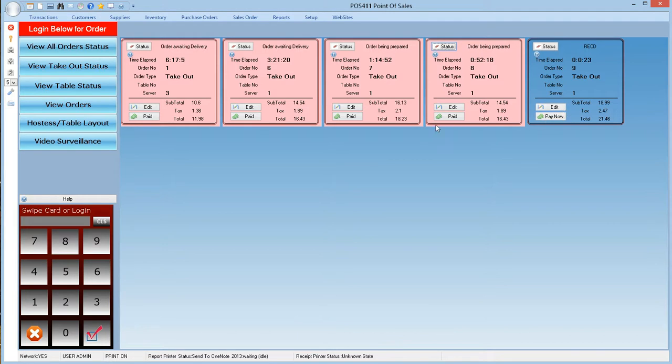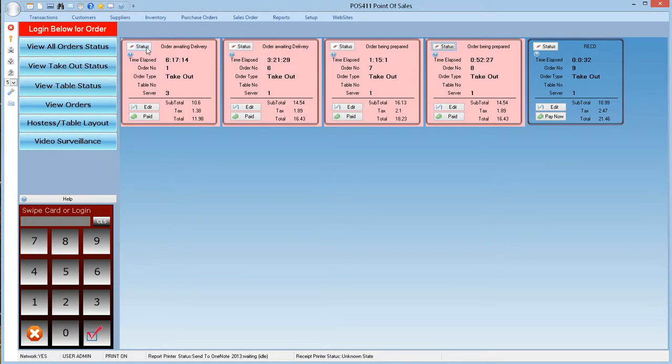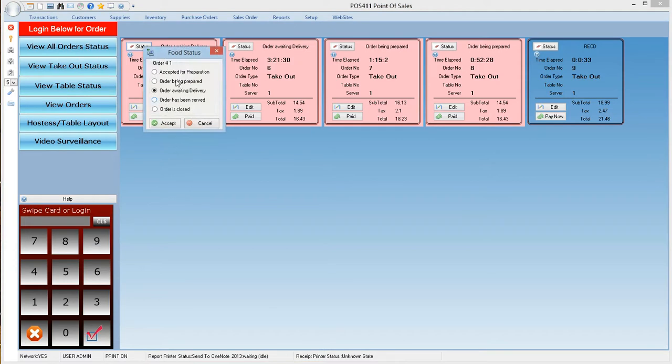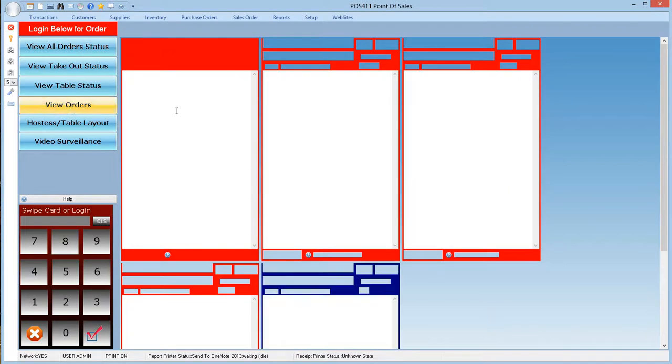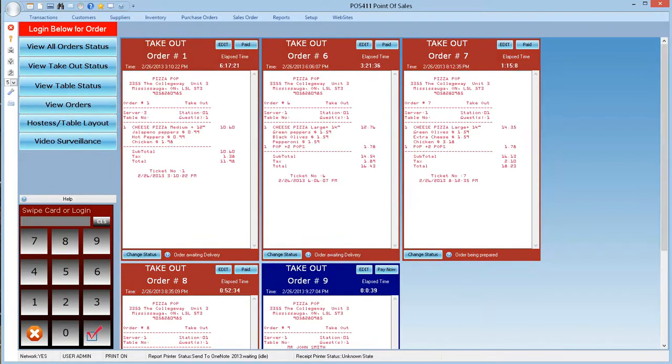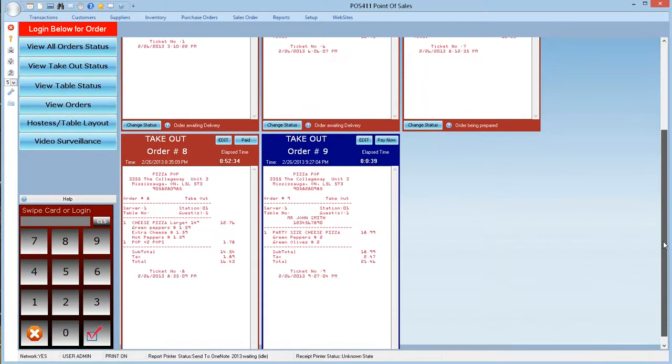Orders are closed when they are paid, that is in case of table guests, or they are paid and delivered for takeout orders. Please note the difference between the two. For takeout order you need to update the status to delivery or close in order to close the order. View order screen will give you similar features. You can change the orders as long as the order is not closed.